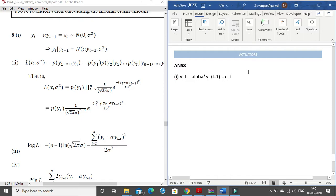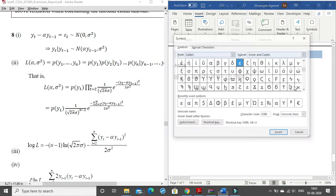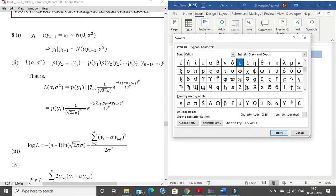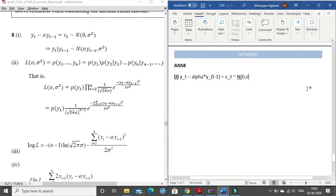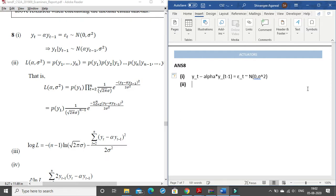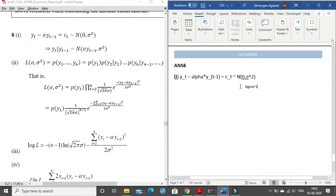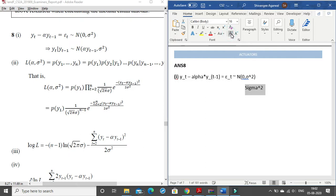How to write the tilde sign — you can use the button on top of the tab button on your keyboard. For sigma squared, in the symbols section you will find sigma; if not, it's in Greek and Coptic. Let me search for sigma — here it is — and insert. You can write sigma squared this way, or you can write 'sigma' and 'square' in text. You will get your full marks either way — you can use the Greek symbol sigma or write it out.